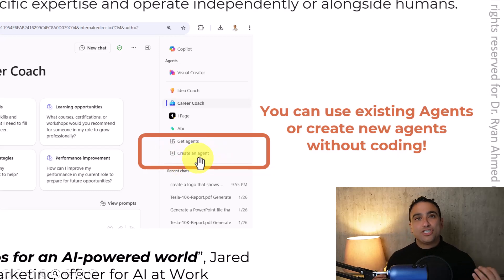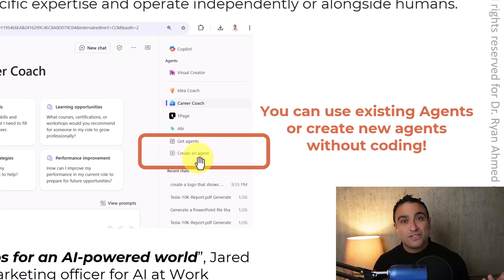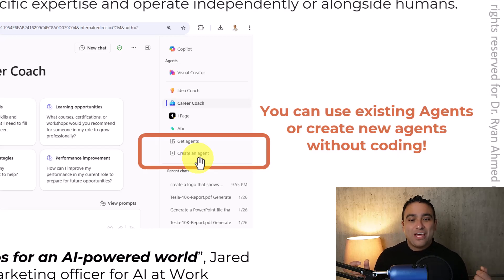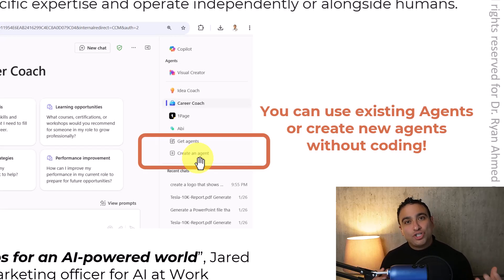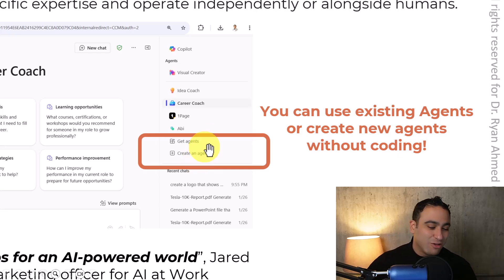So when you create an agent, you can give it instructions, you can give it conversation starters, and you can even update its knowledge with data as well. I'm going to show you a lot of examples coming up next.